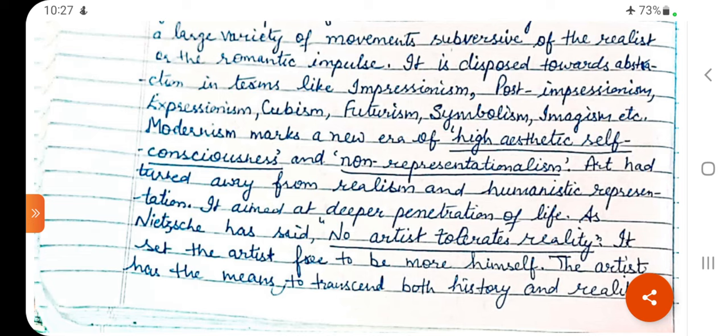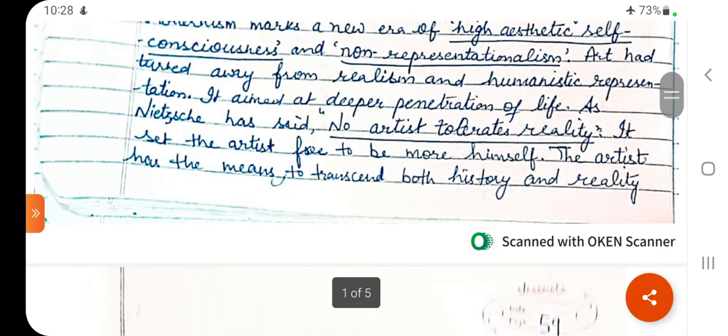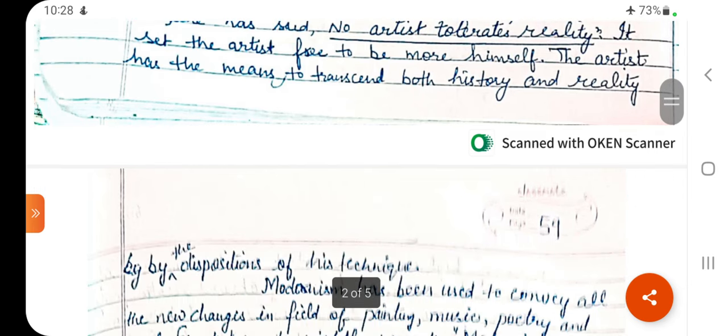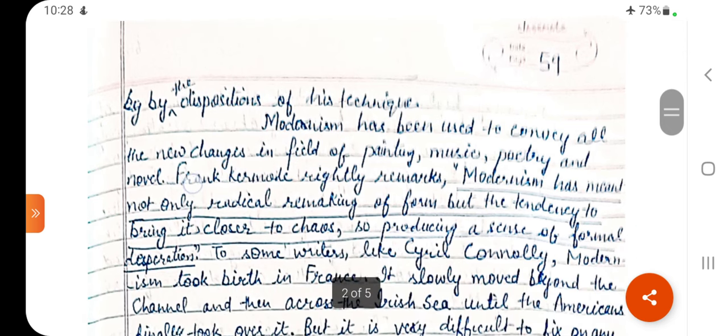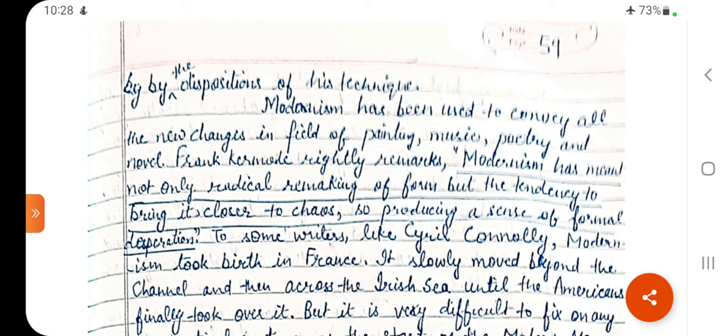In the previous unit, we were reading about Realism. Modernism is the next step — when the focus of art moved away from Realism and humanistic representation. Art here means all forms: painting, music, and literature. It aimed at deeper penetration of life. As Nietzsche has said, no artist tolerates reality. It set the artist free to be more himself — the artist has the means to transcend both history and reality by the disposition of his technique. The artist began writing not a scenic description of reality but how he personally perceives reality.